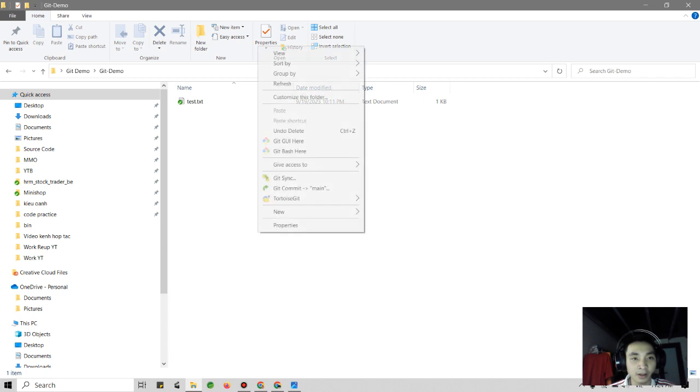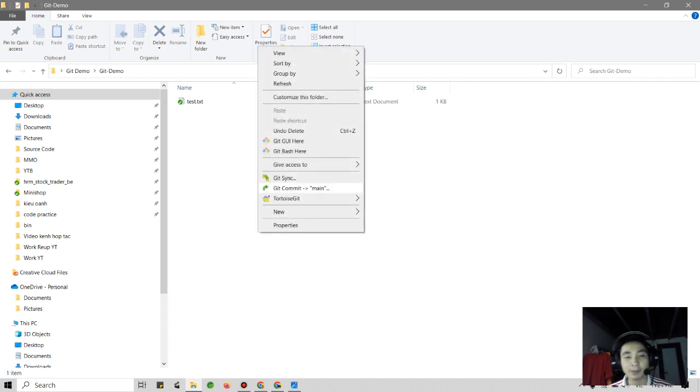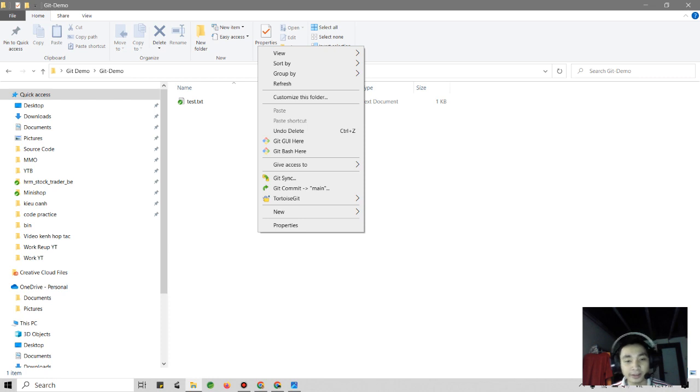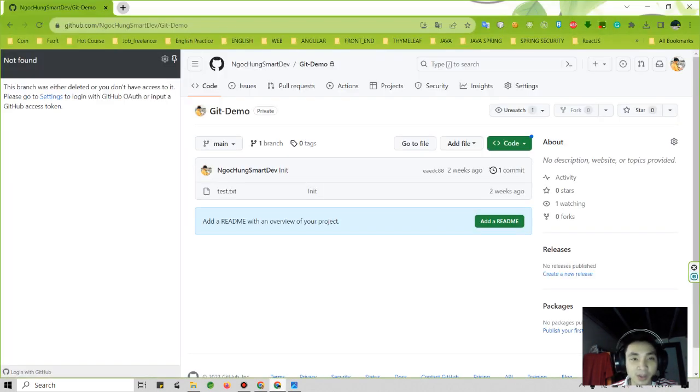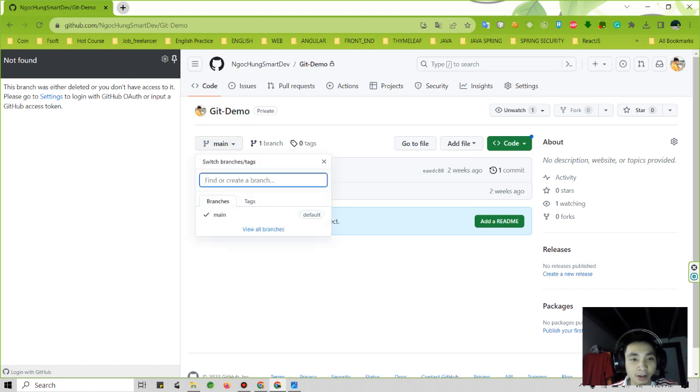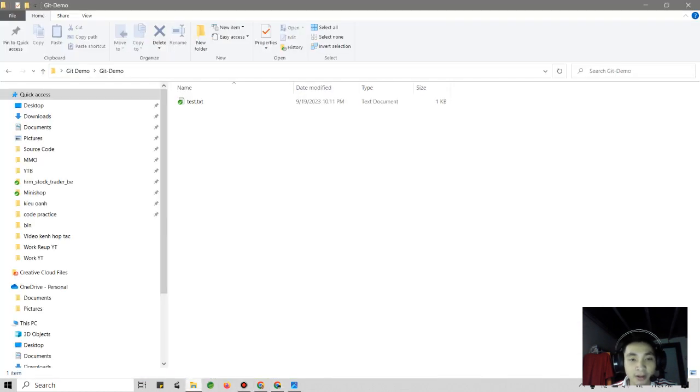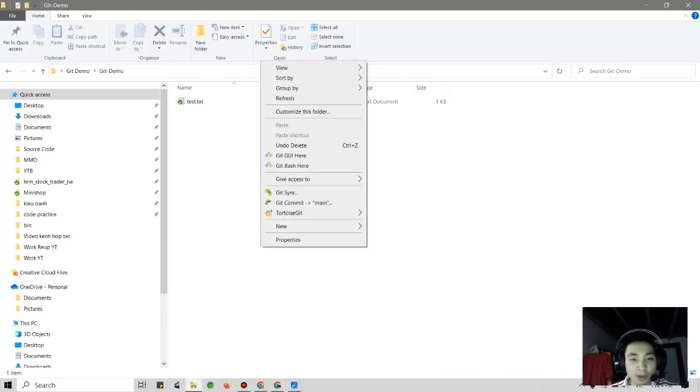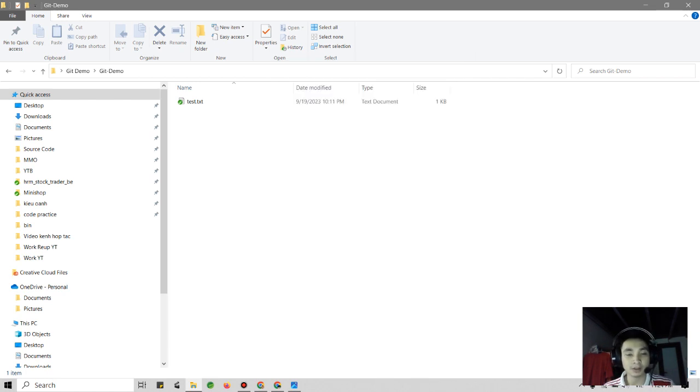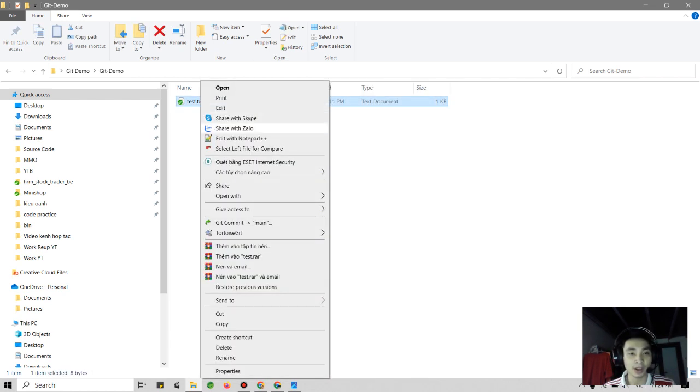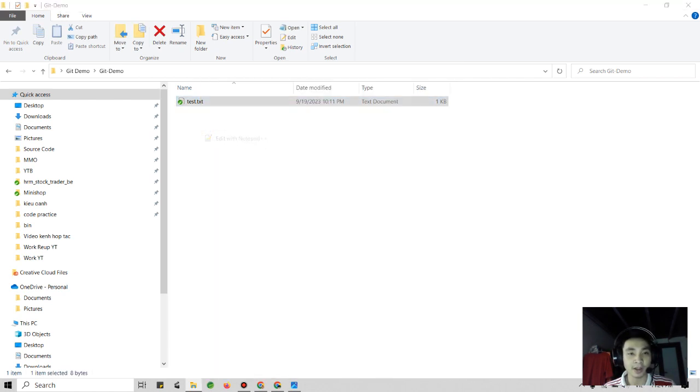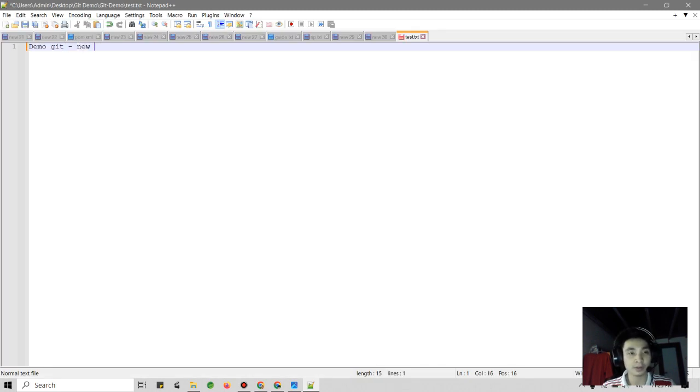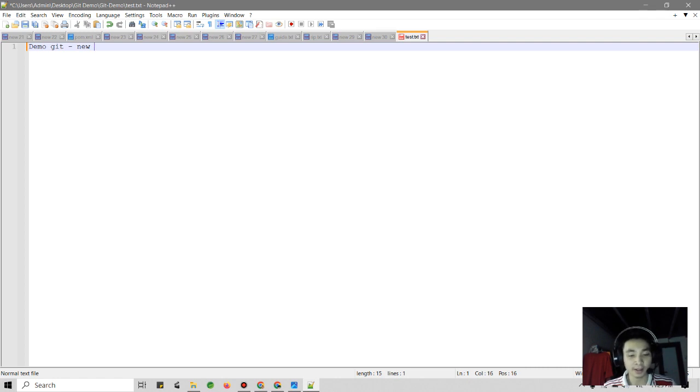Now I have the branch here, it's the branch master, it's just branch means main branch. You can understand it is the same. On the GitHub repository I just only have main branch. So now in this case I want to implement the function and the new function.